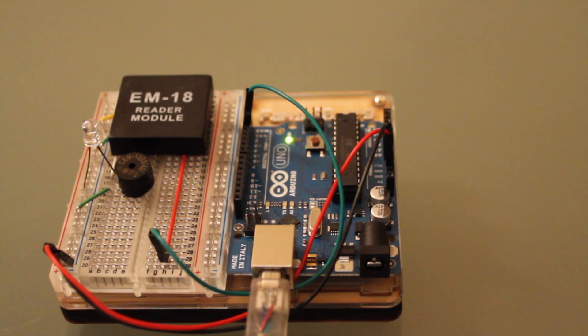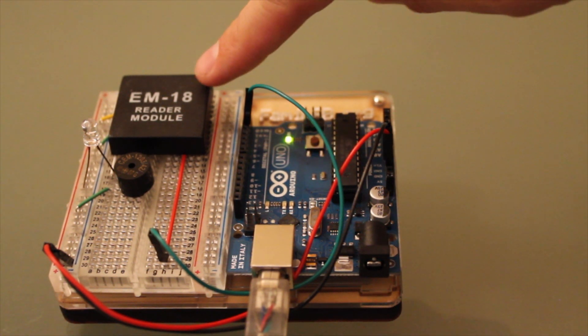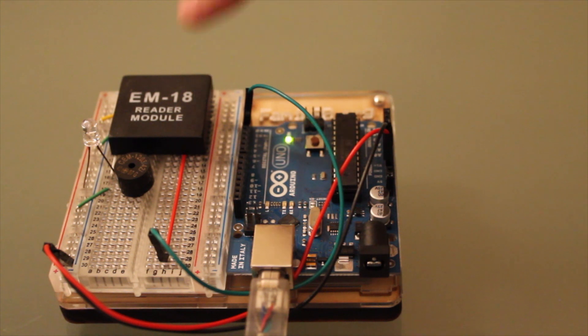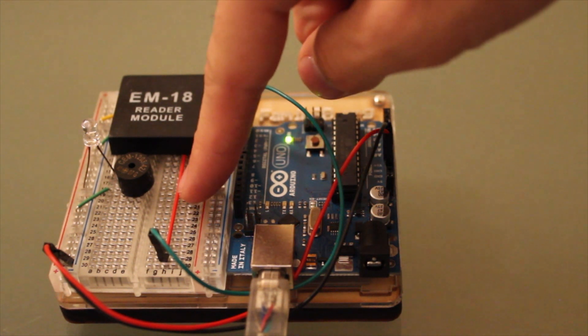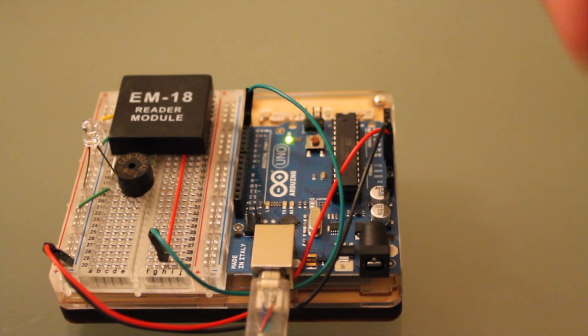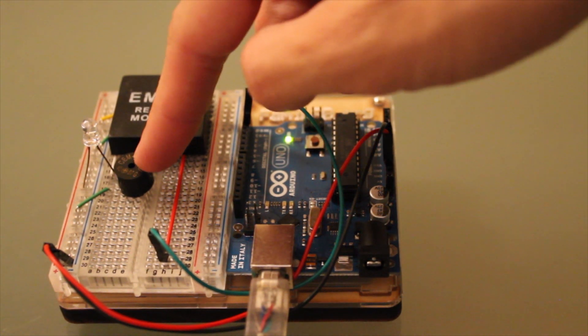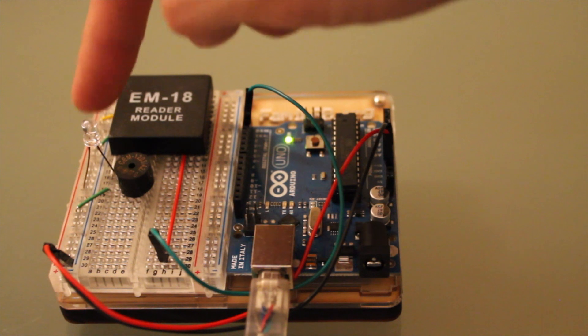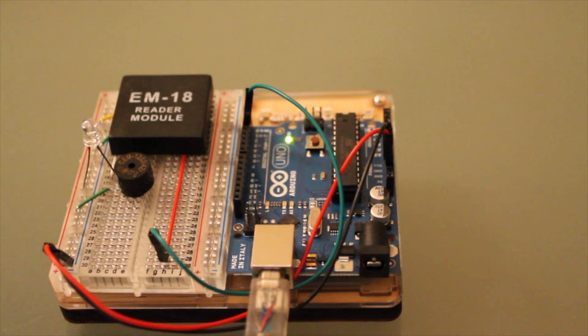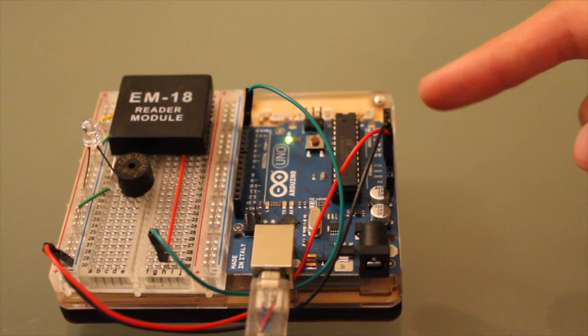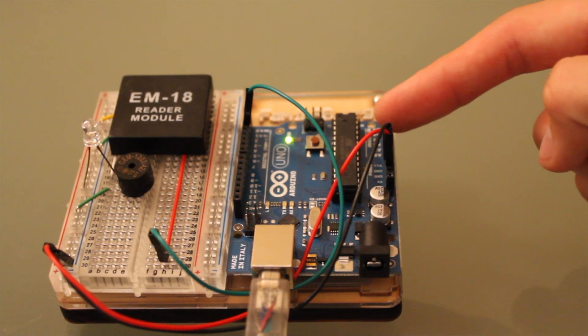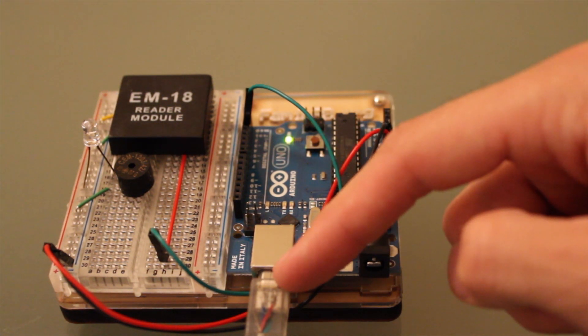Before us, we have an EM18 reader module. That's this guy. And we have him plugged into a breadboard, right here. We have a buzzer connected to the breadboard that makes a noise. That's this guy here. And an LED. And we have all this connected to an Arduino Uno, and we're getting power from our computer.